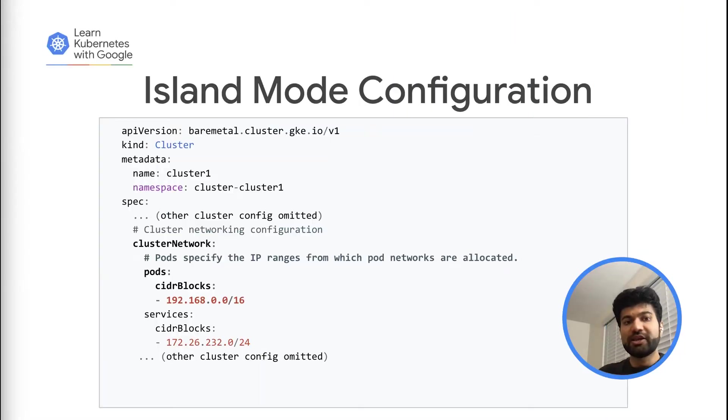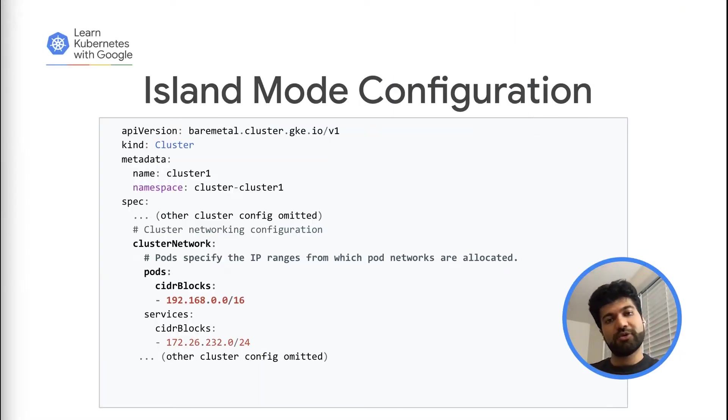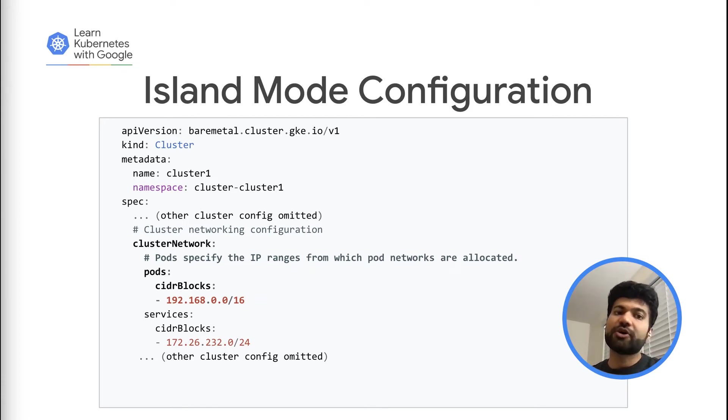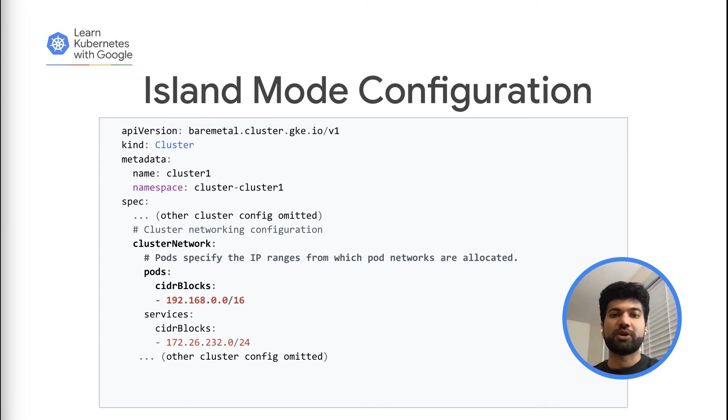So let's dive into it with island mode. Currently, island mode is the default mode for IPv4 workloads on Anthos Bare Metal. A quick start link for Anthos Bare Metal cluster setup is added in the description below.